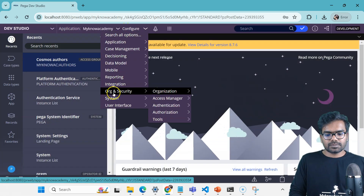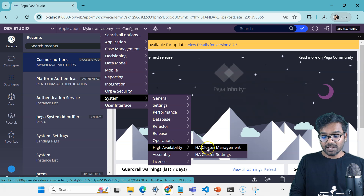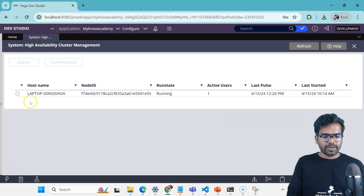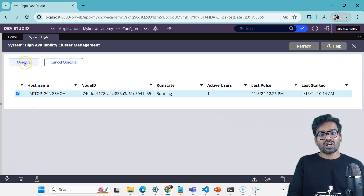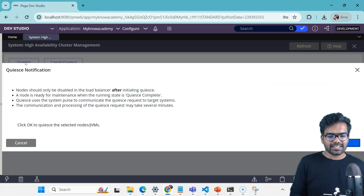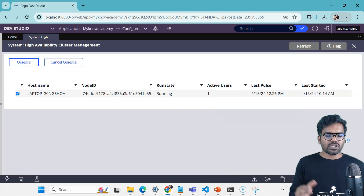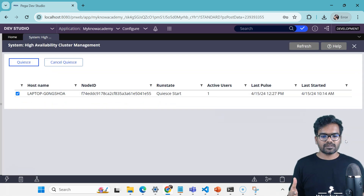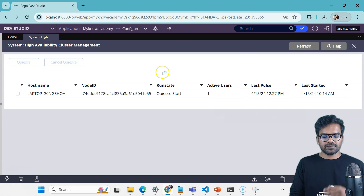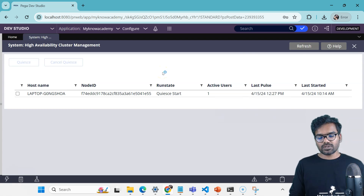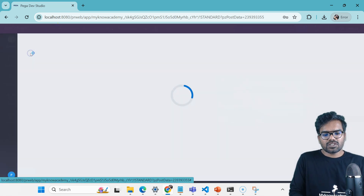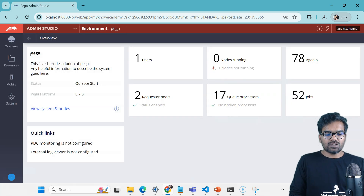Include both the high availability access roles into your current access group — or you can have your own access group called High Availability Administrator and include your access roles. After re-logging in, go to Configure, then System, and you'll see an option called High Availability. Go to High Availability Management and there you see your server — in my case only one server since I'm running locally. You can click here and start the quiesce process. You'll see the run state change — it says 'quiesce start, have one active user.'